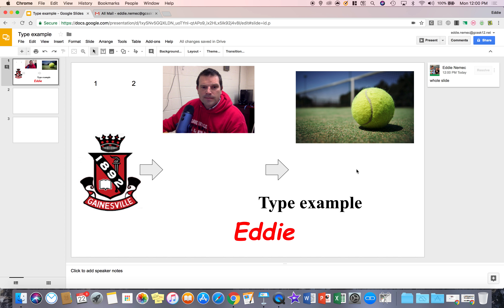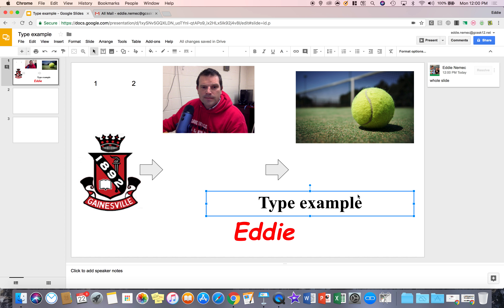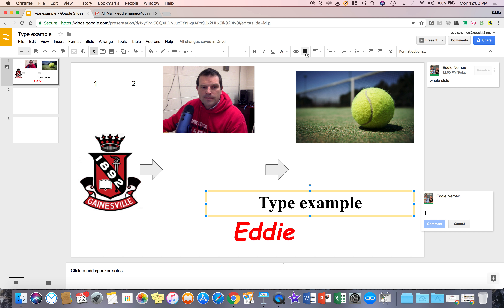Now if I want to give specific advice to something like a text box, a picture, or an object, all I have to do is click on that text box, object, or picture and go up to the comment tool and select it. Notice that the comment now highlights that text box filled in yellow and addresses it.